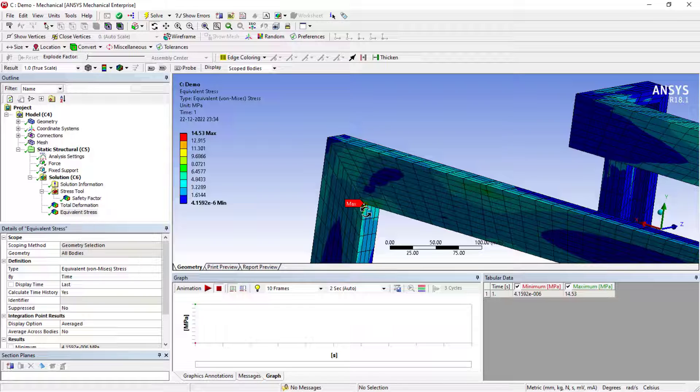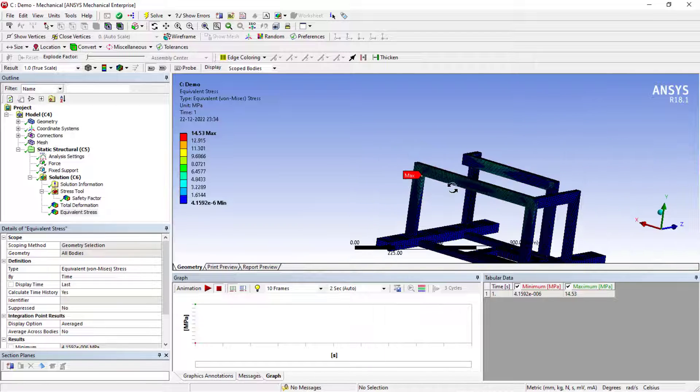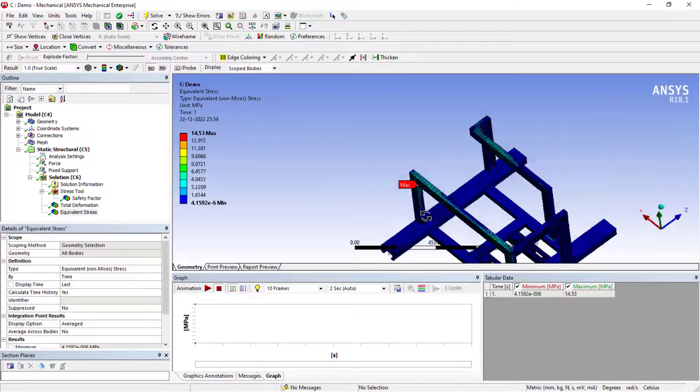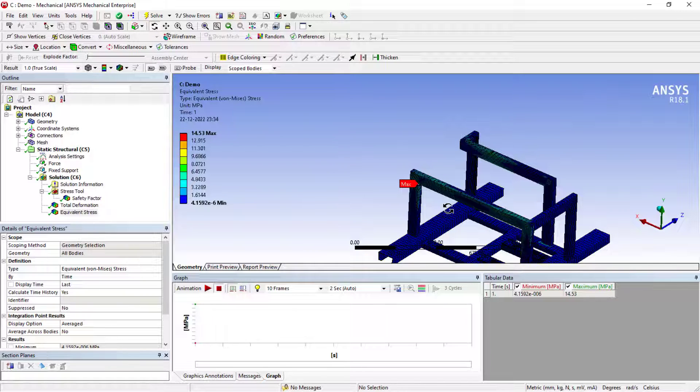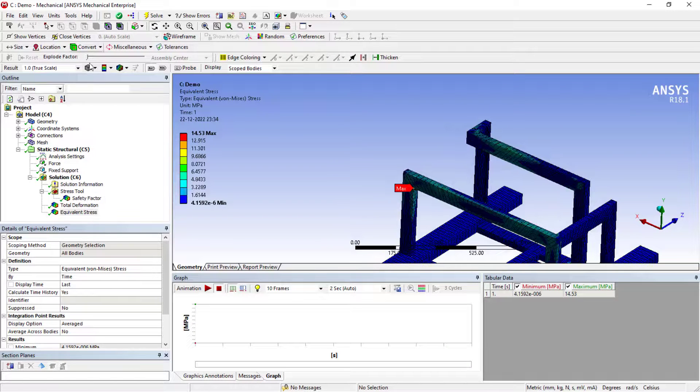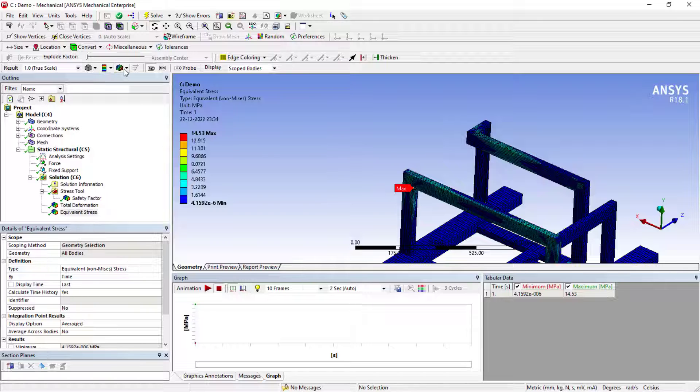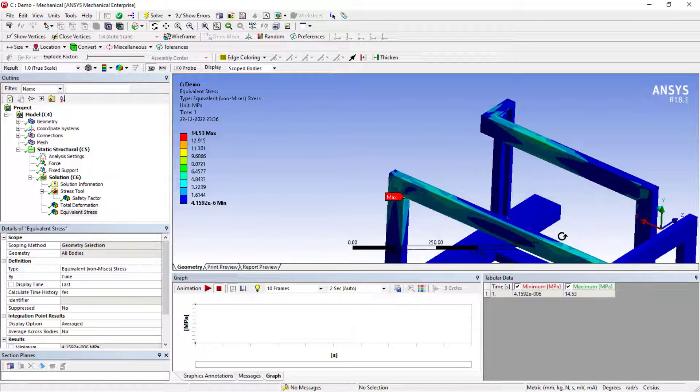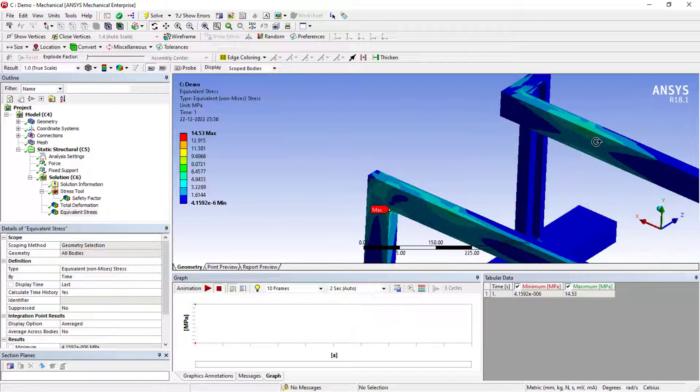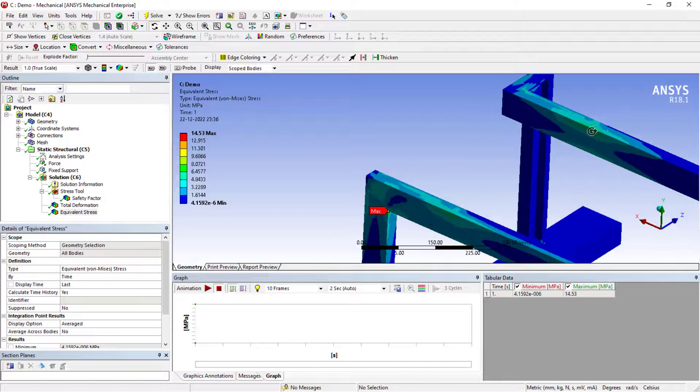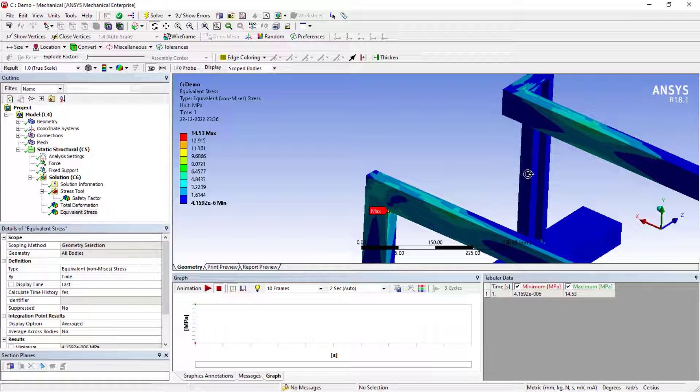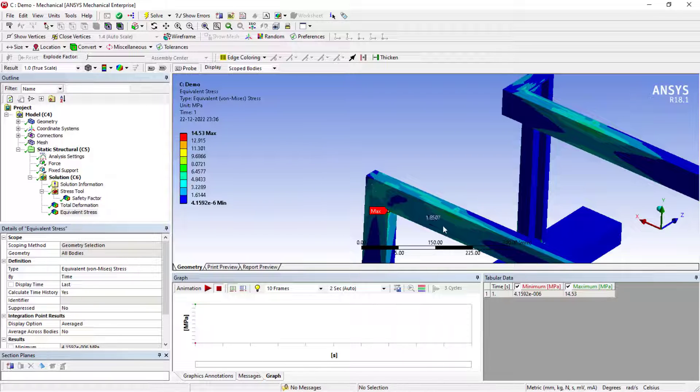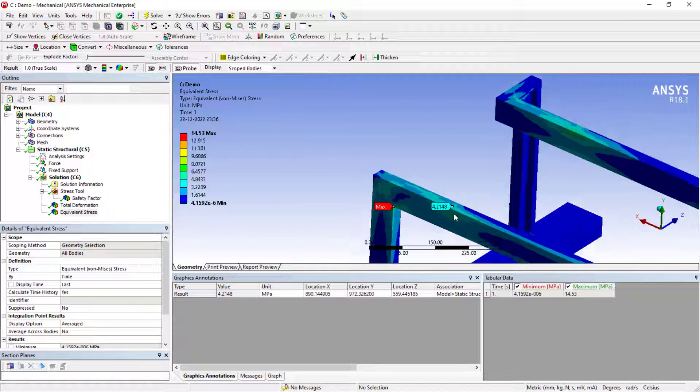In this case, if you want to overcome this, just neglect these areas and check the results on the required location. Let's say in this, my area of concentration are these. You can use the probe and you can check the results on these locations. It is only 4.2 megapascal.